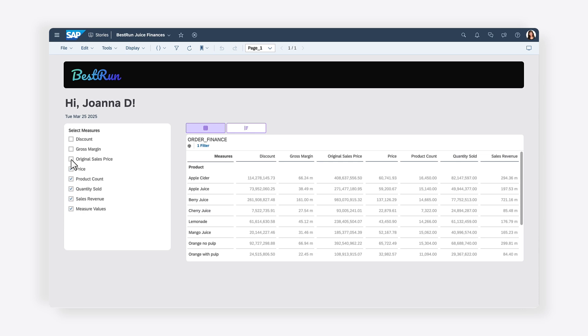Keep in mind that you have not yet set up the scripting to pass this selection to the table and chart, so selecting values here does not yet change the visualizations.